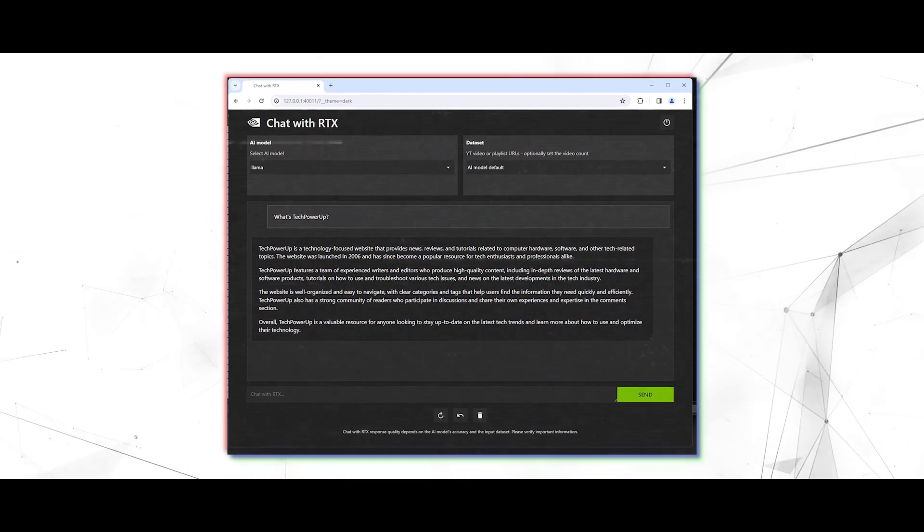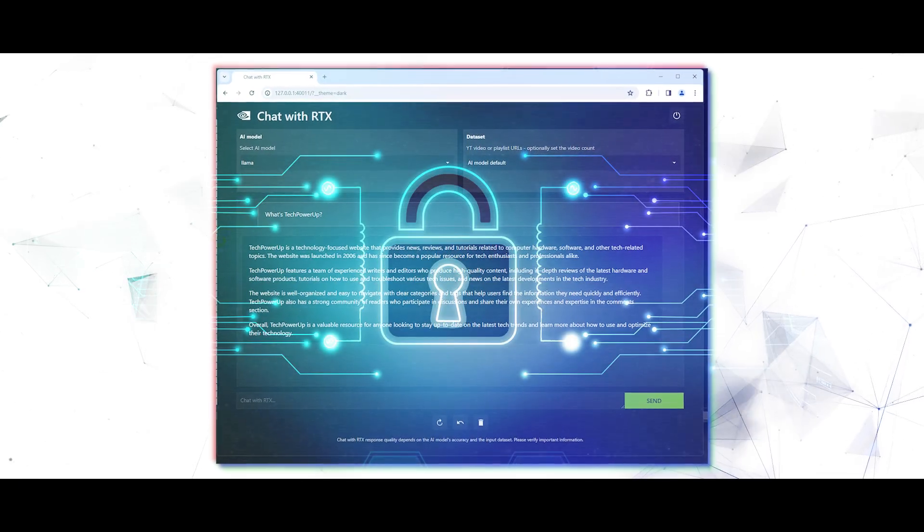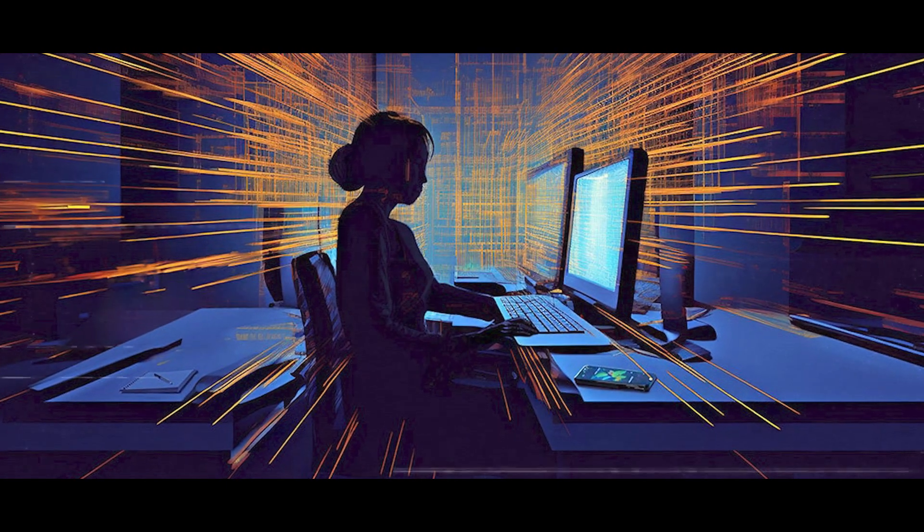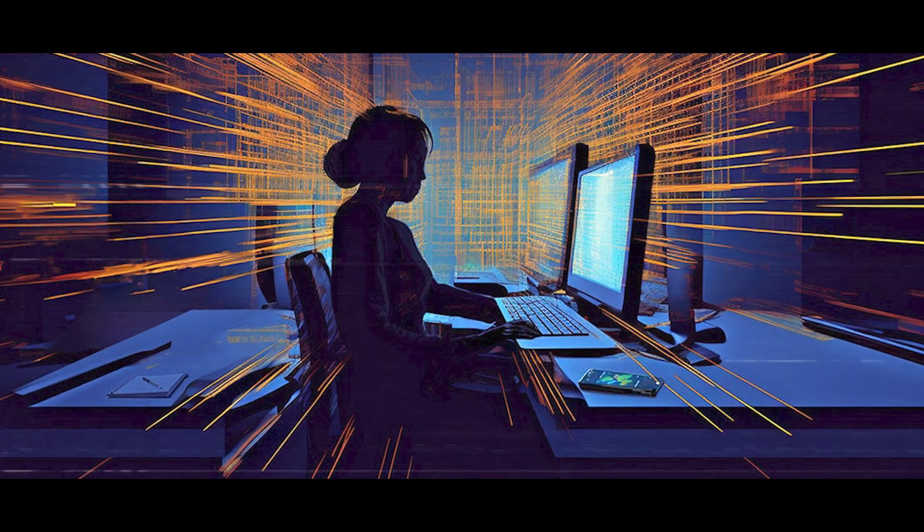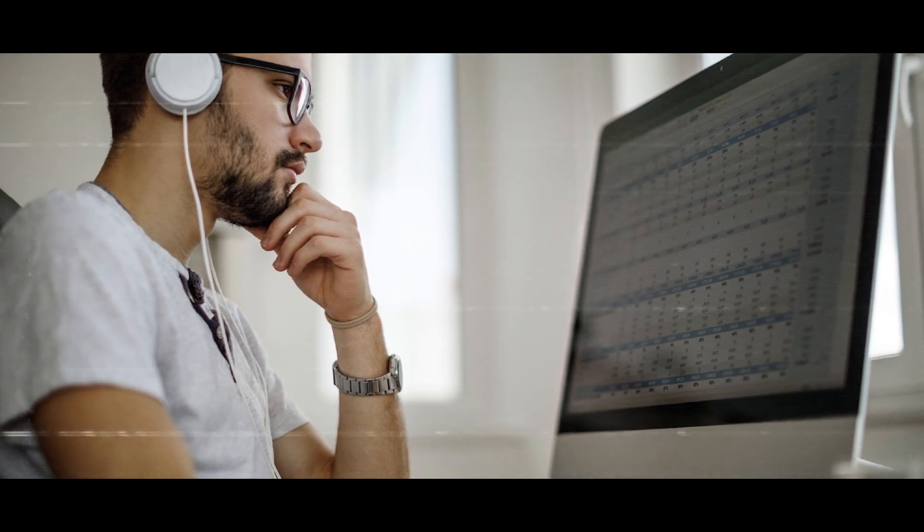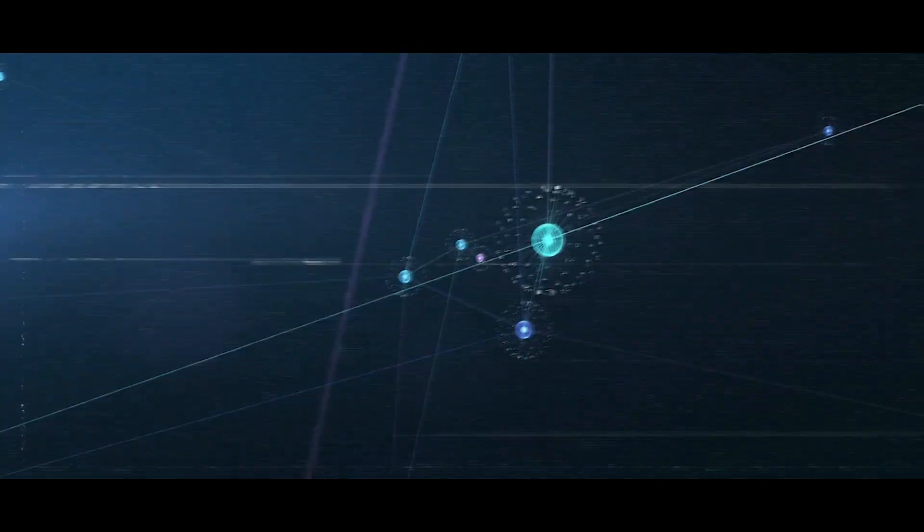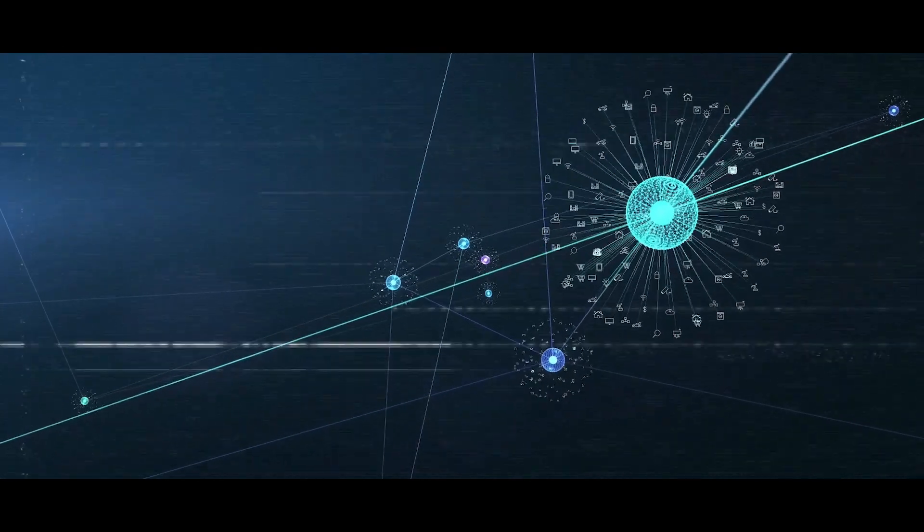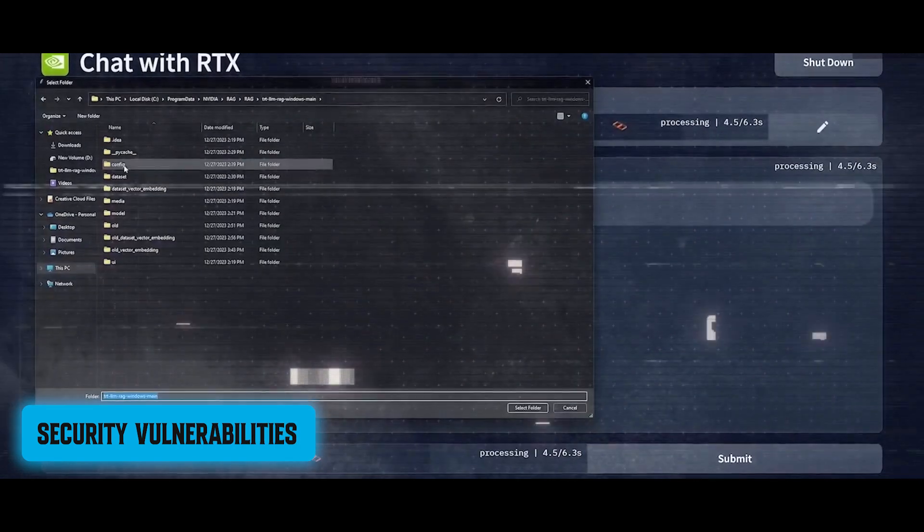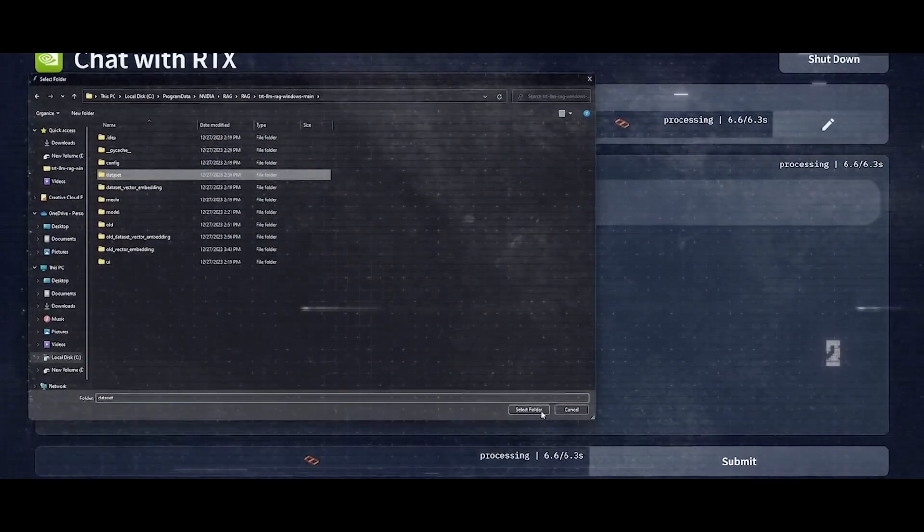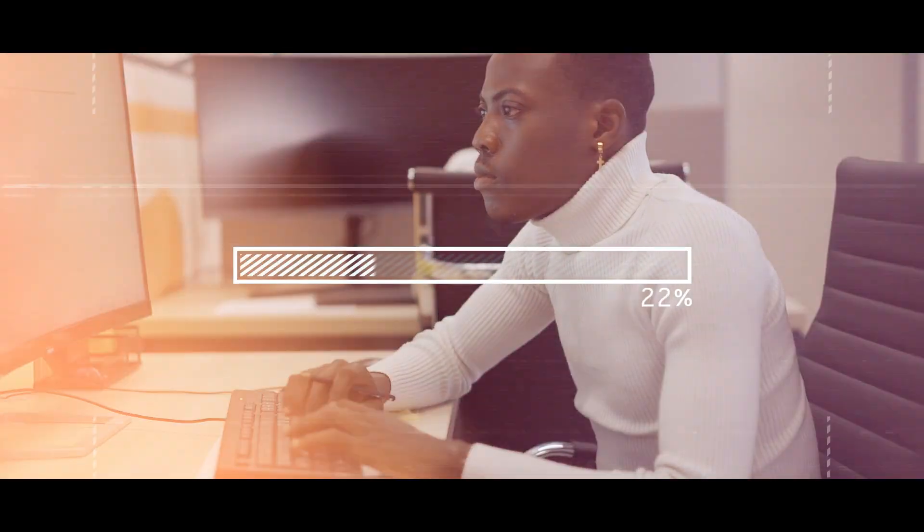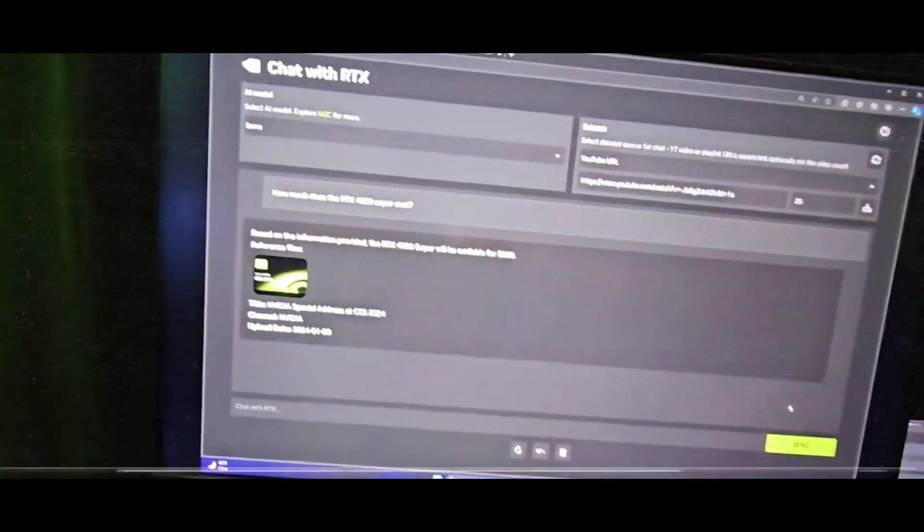Moreover, while Chat with RTX prioritizes privacy and security by operating locally on the user's PC, it's crucial for users to remain vigilant about data protection. As with any software application, there is always a risk of security vulnerabilities or data breaches. Users should regularly update their systems and take precautions to safeguard their personal information.